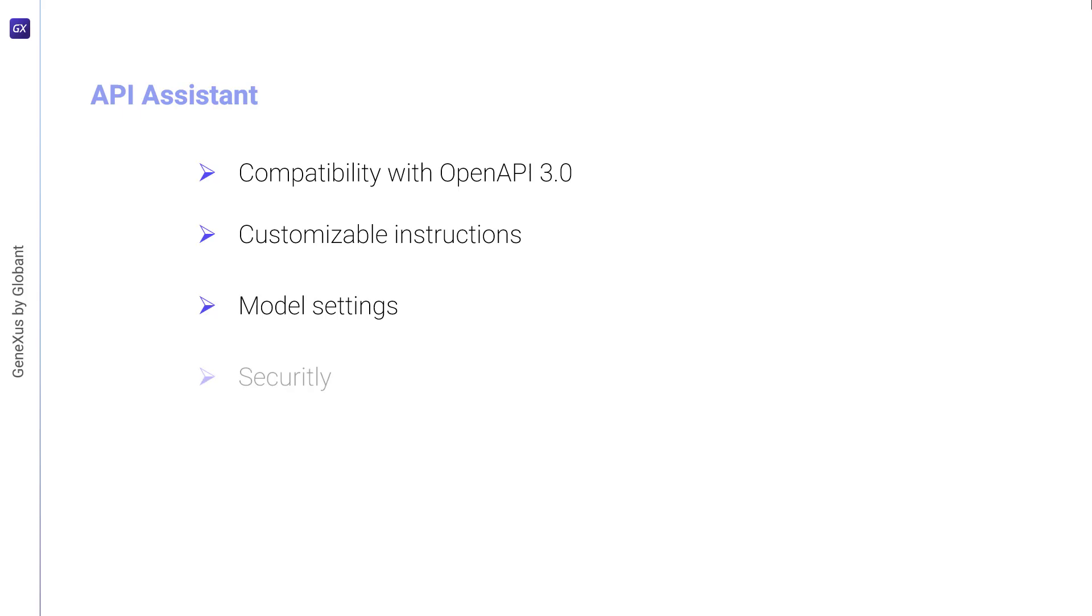Security: Ensures the security of interactions through the use of API tokens. These tokens, which can be basic or bearer type, are used in the authorization header to authenticate and authorize requests, thus protecting information and data.